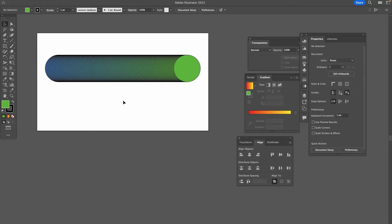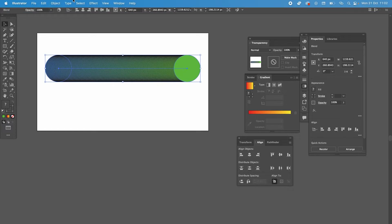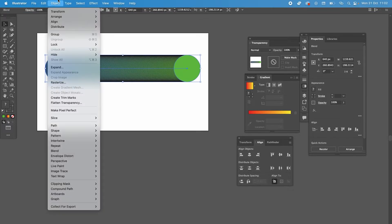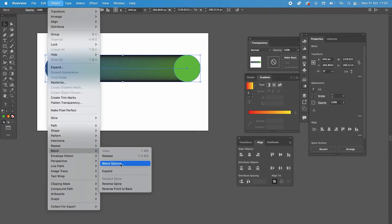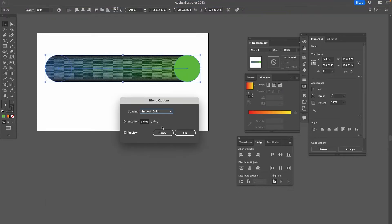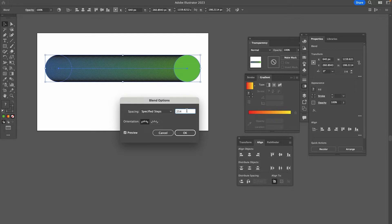First of all, make sure that your object is selected. Then in the top menu, choose Object, Blend, and then go into Blend Options. Now here under Spacing, choose Specified Steps, and the number that you will enter here will equal to the quantity of middle objects.